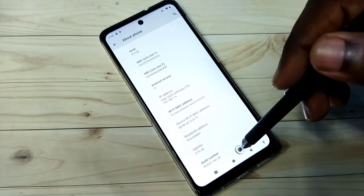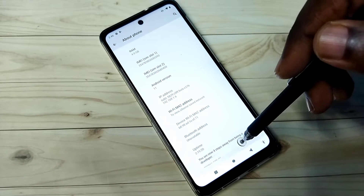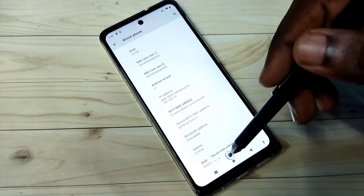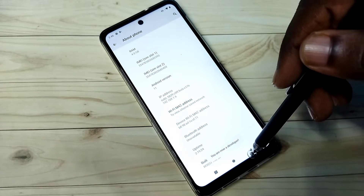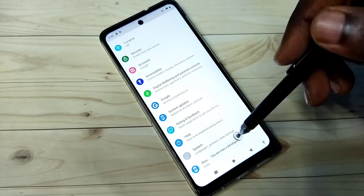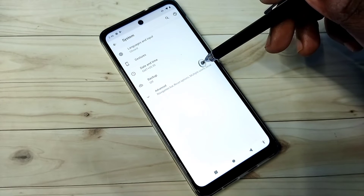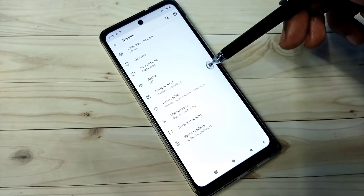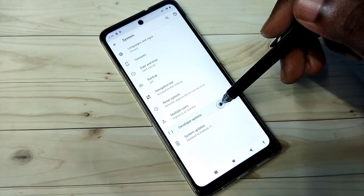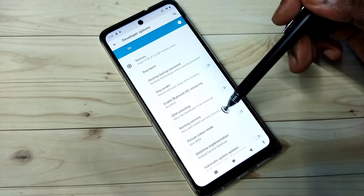On Build Number we need to tap seven times: one, two, three, four, five, six, seven. You are now a developer. Go back, then select System, then select Advanced, and here we can see Developer Options — tap on that. These are the developer options.